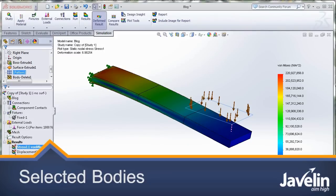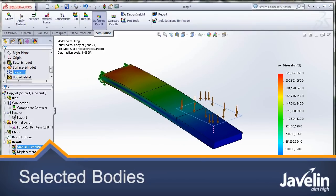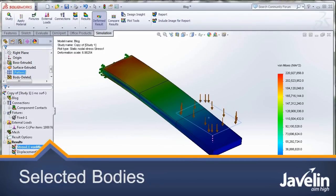Hello, this is Irfan from Javelin Technology bringing you what's new in SOLIDWORKS Simulation 2013.